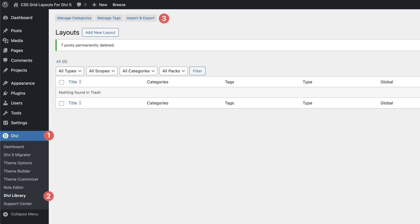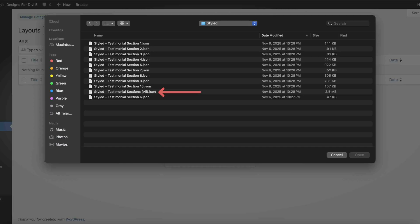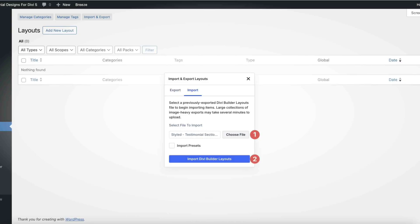From here, click on Import and select the JSON files you just downloaded. You can import each file one by one, or import the full testimonials pack to bring all of them in at once. Hit Import Divi Builder Layouts, and just like that your testimonial designs are now part of your Divi library.